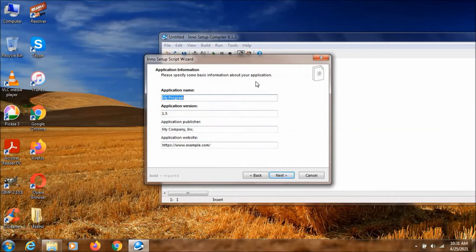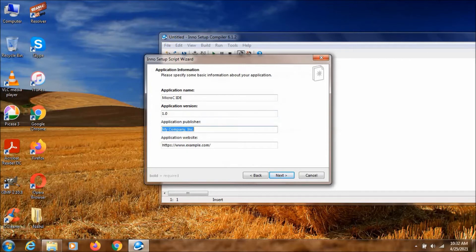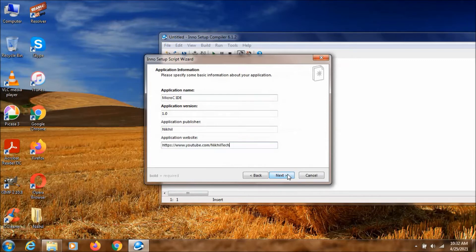In application name, we need to type application name, which is Micro CID. And the version of this one is 1.0. Application Publisher: Nickel. And here I am pasting my YouTube link. And click on next.